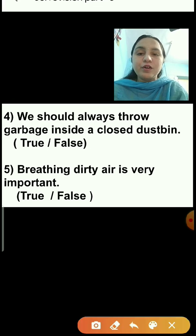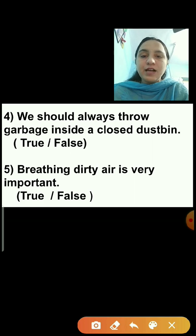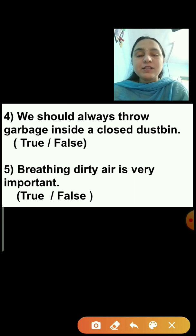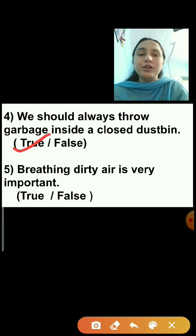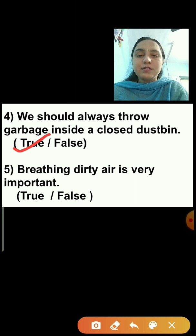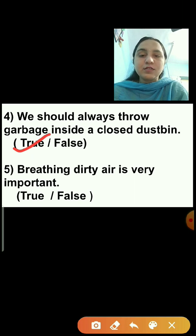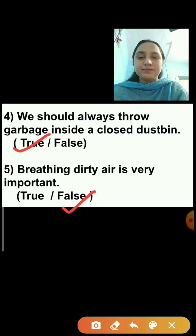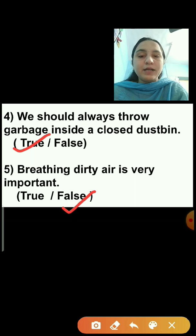Question number 4: We should always throw garbage inside a closed dustbin. This statement is true — we will click on the true option. Question number 5: Breathing dirty air is very important. This statement is false — we should always breathe clean air, so this is a false statement.